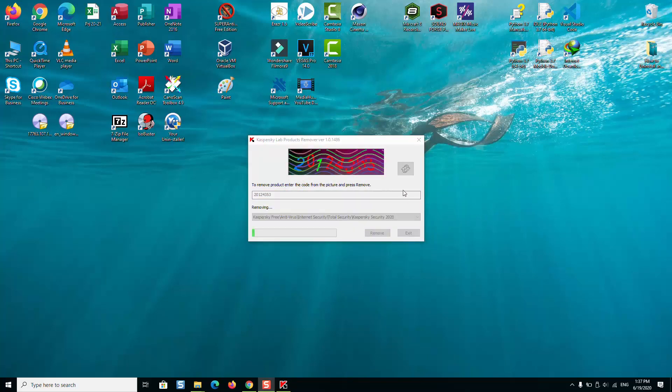If you don't manage with the code, you can press on this little indicator here and it will change the captcha, and you can re-enter the new one. Now the installation is in process. I will just pause the video until it's finished and I will show you how it looks like at the end.